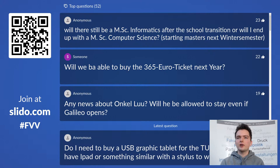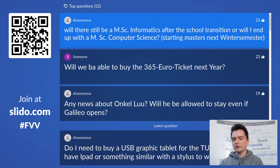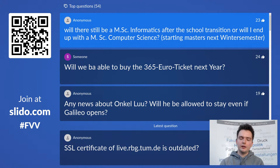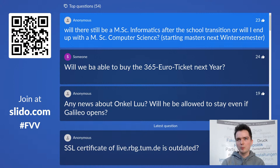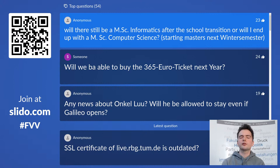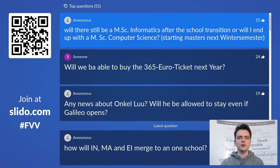Will there still be a Master of Science Informatics after the school transition, or will it become a Master of Science Computer Science? For now the study programs will remain the same. There will definitely be some changes over the next few years resulting from the school transition, but the school where you study will just no longer be called the Department of Informatics — it'll be called the School for Computation, Information and Technology. The Master of Science will for now still be called Informatics, and I don't think this will change for the next two or three years.